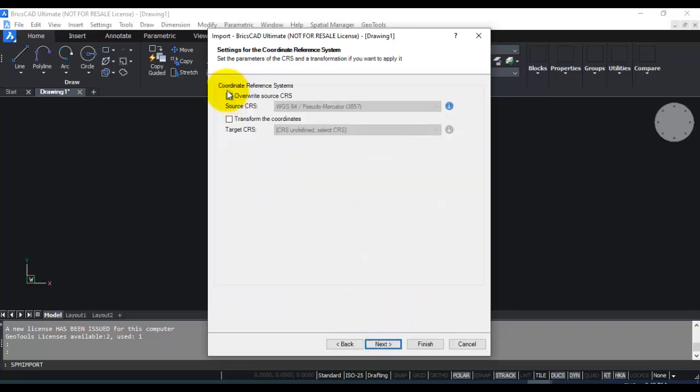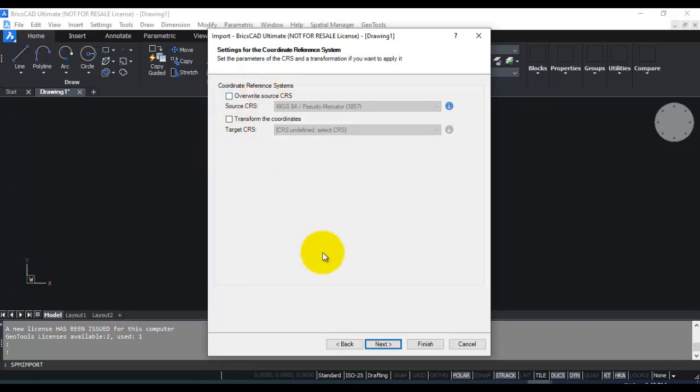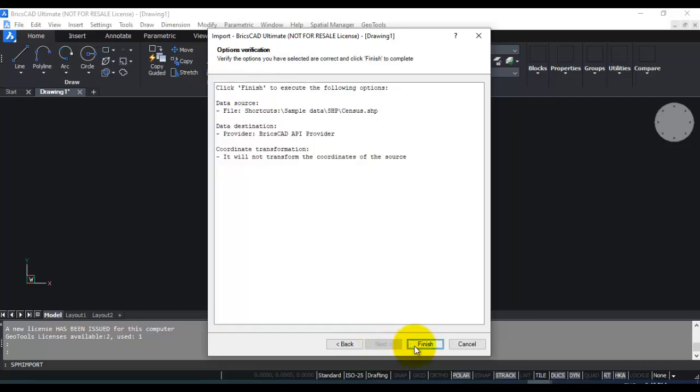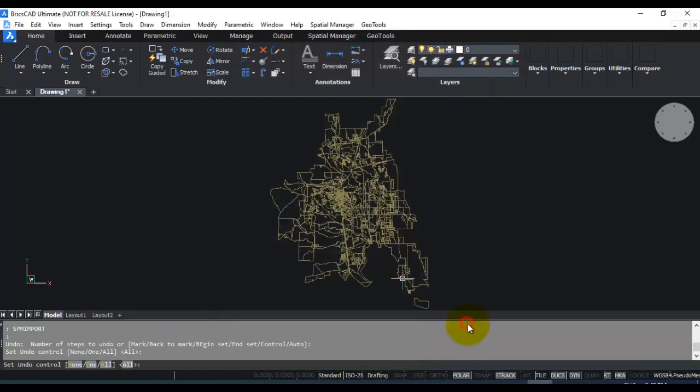The last step is coordinate conversion. So it's asking you whether you want to change your coordinate system, and if you specify a different coordinate system, you can also apply the coordinate conversion here. So in this case, I'm just going to leave that as it is. So run the task, say next and finish. Close.